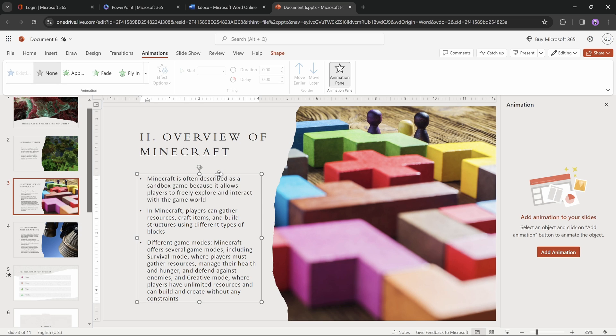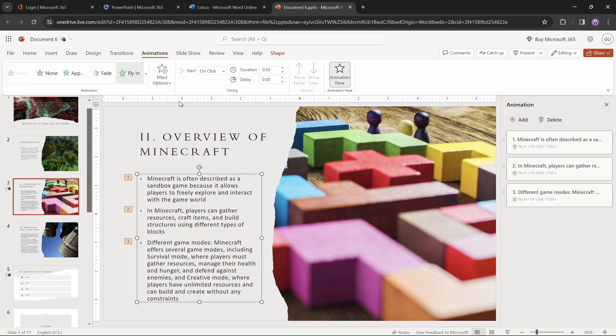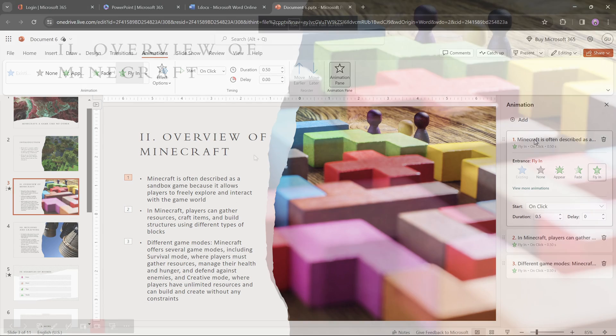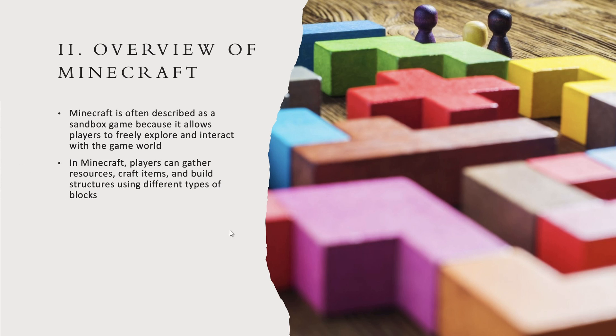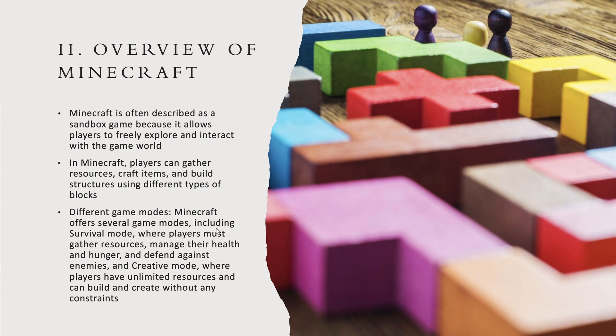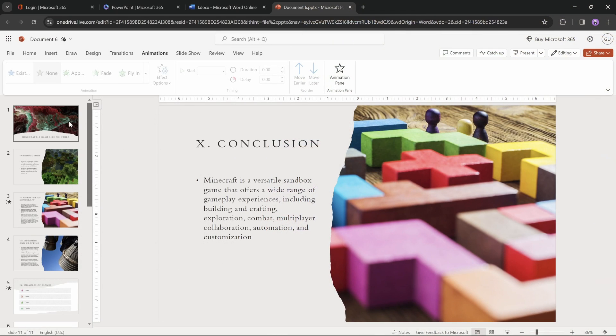However, if we would apply a fly-in animation to this bullet list, PowerPoint online actually gives us three fly-in animations. That's nice. This way we can animate each of the bullet points individually, so just keep that in mind if you're using the free online PowerPoint.